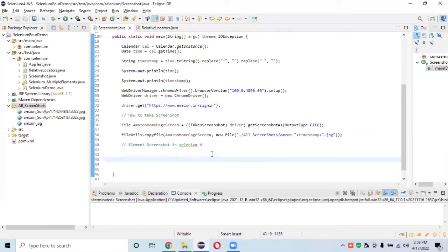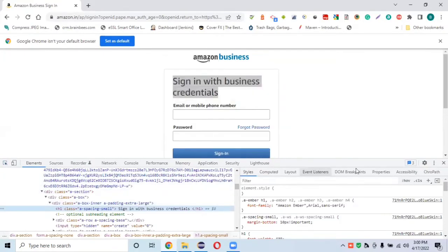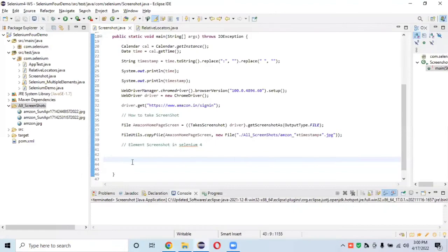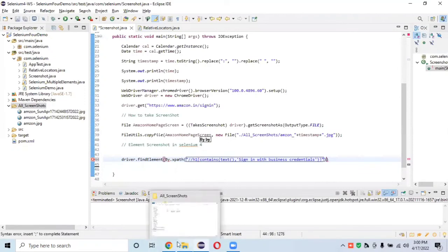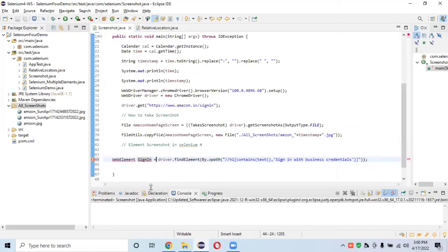To capture the element, we first store it in a variable. I'll create an XPath for this particular element — we'll inspect it, copy the XPath, and then write: driver.findElement(By.xpath(...)), storing the result in a WebElement variable. We import WebElement from Selenium.